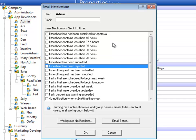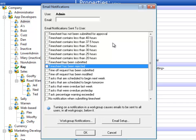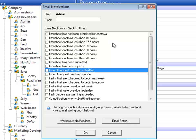The next two would be for managers. If a time sheet has been submitted by employees, the manager would get a notification. Or if it's rejected by a manager, the employee would get a notification. Time off request has been submitted is another one that managers will get when employees submit a time off request for vacation, sick, or something like that.